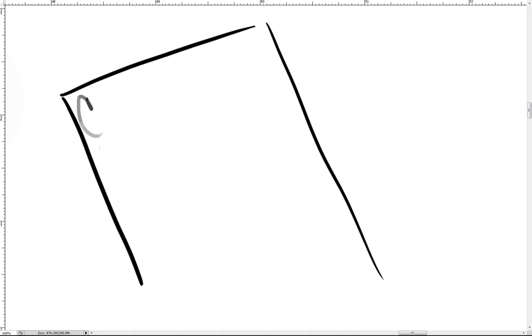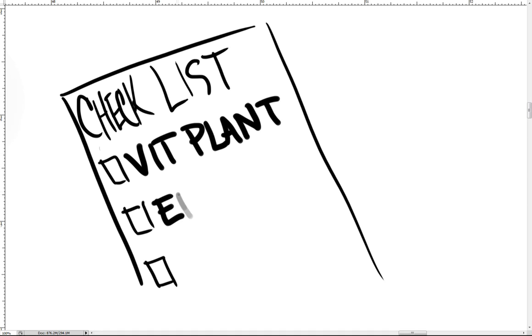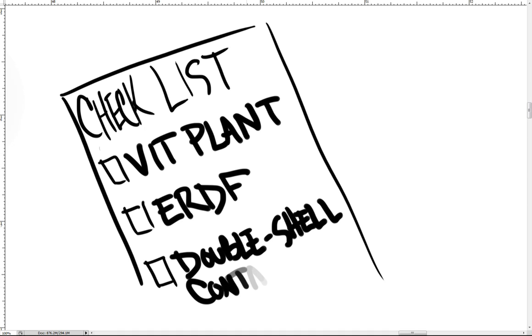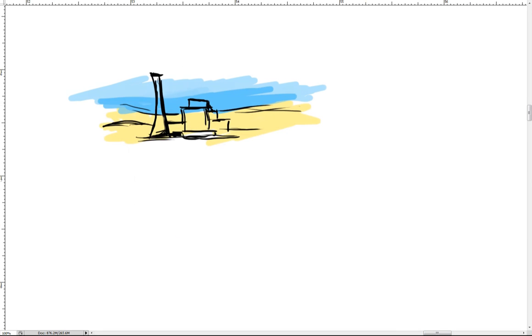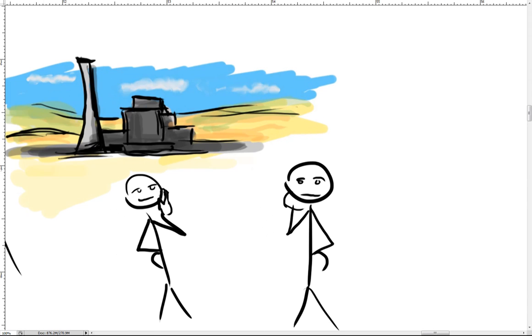Important projects and facilities, such as the Environmental Restoration Disposal Facility, the Vitrification Plant, Tank Farms, Cocooned Reactors, and Columbia Generating Station will either be completed or continue to operate. The Department of Energy completes its cleanup mission and moves into long-term stewardship.